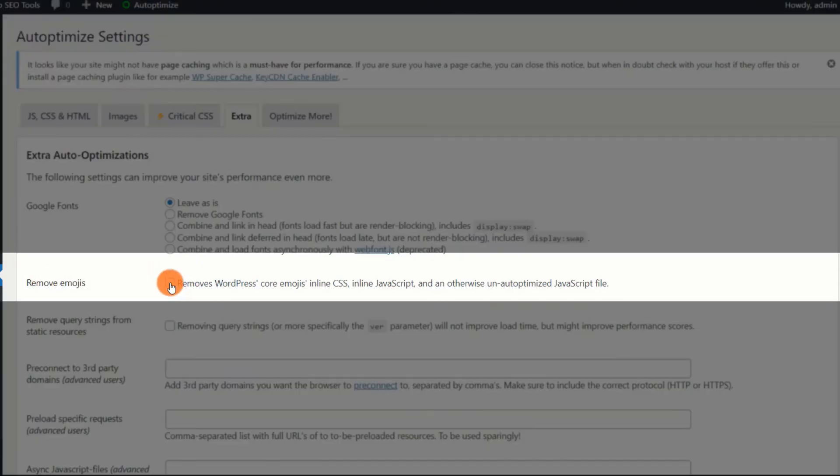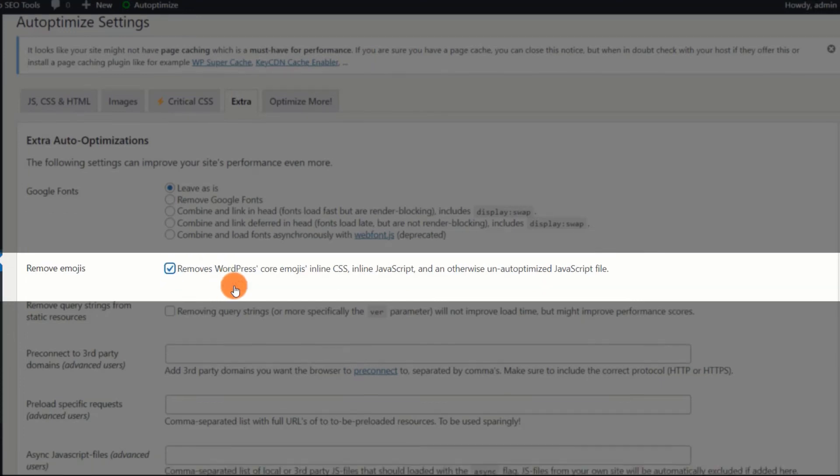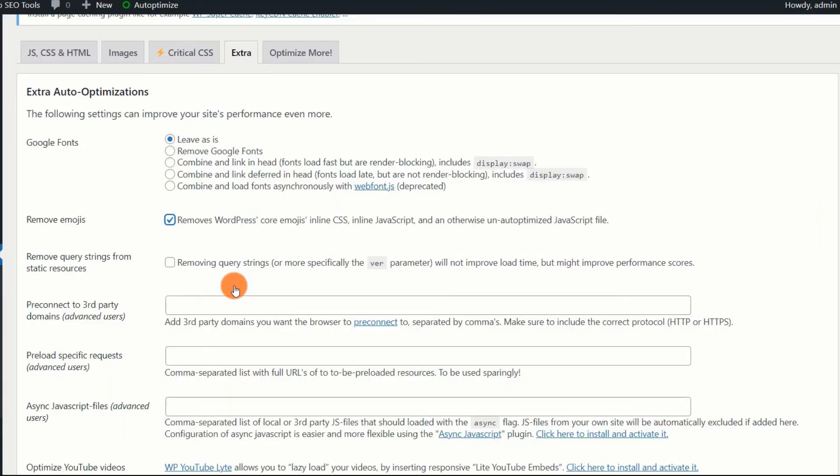Remove Emojis. If Emojis are not a necessary component of your business, they should be removed immediately. The browser sends a request to load the emoji file, which significantly increases the load time. Thus, this option should be enabled.